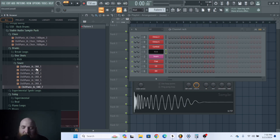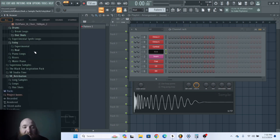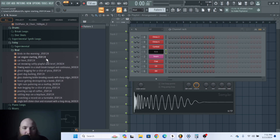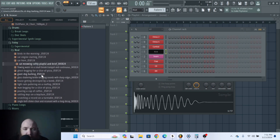Really I think Stable Audio shines in experimental sound design. Some of the kicks turned out all right too. You can also make sound effects — just throw the whole format/instrument/genre structure out the window and tell it exactly what sound effect you want and it makes it. Here's a car horn. Also got this ghost begging for a slice of pizza.